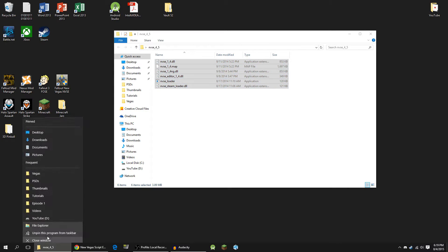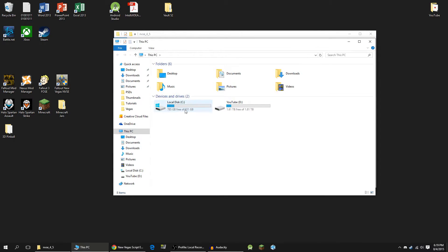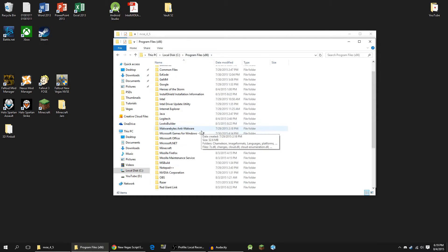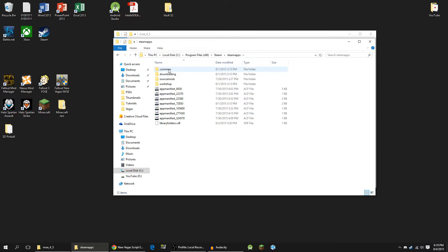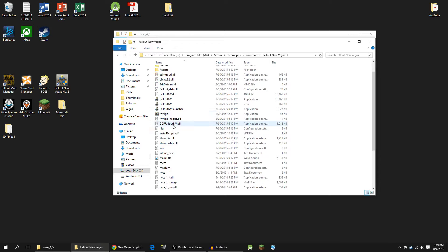What you're going to do is open up another File Explorer window and navigate to your Steam installation and your Fallout New Vegas directory. If you were installing this for Skyrim, you'd navigate to your Skyrim directory. Mine is in Local Disc, Program Files x86, Steam, SteamApps, Common, Fallout New Vegas.